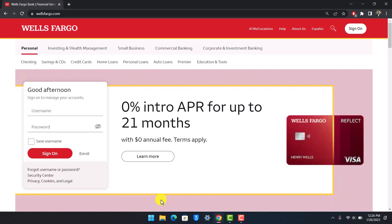In order to sign into your online banking account, you must have already activated your online banking, and in order to activate your online banking, you must have an existing account on Wells Fargo. Assuming that you've done all of those steps, here's what you want to do.